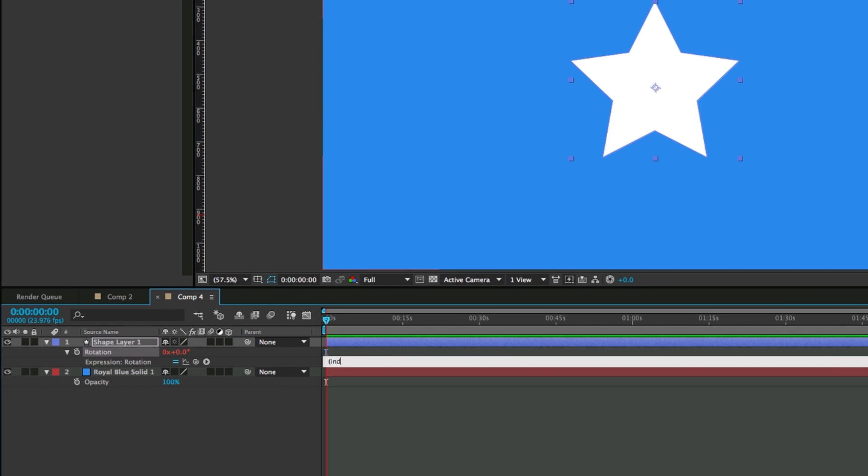In parentheses put index minus 1, close the parentheses, times whatever you want. I'm going to do 12.